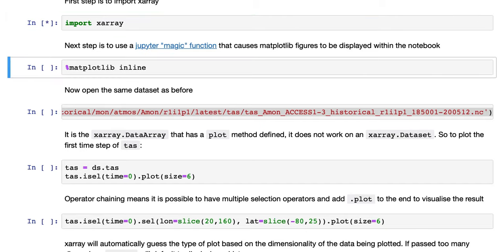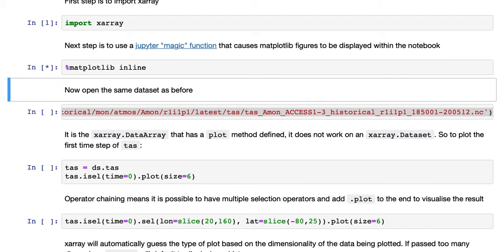The next step is to use a Jupyter notebook magic function, matplotlib inline, that causes the matplotlib figures that the plot function creates to be displayed within the notebook.